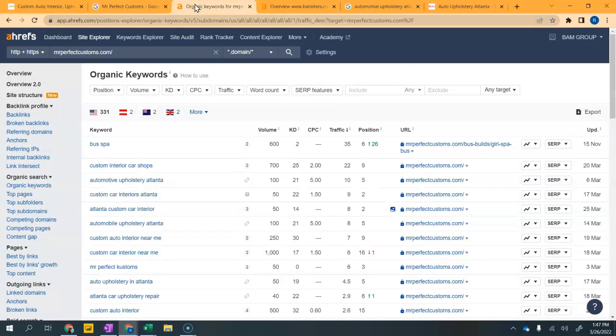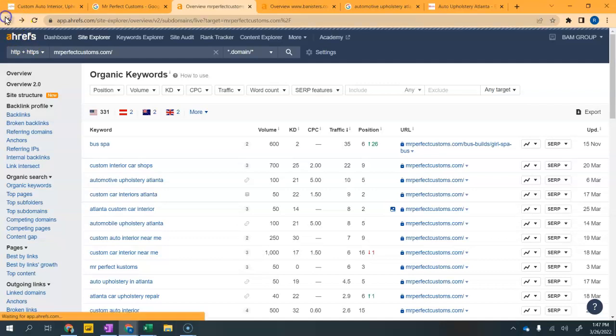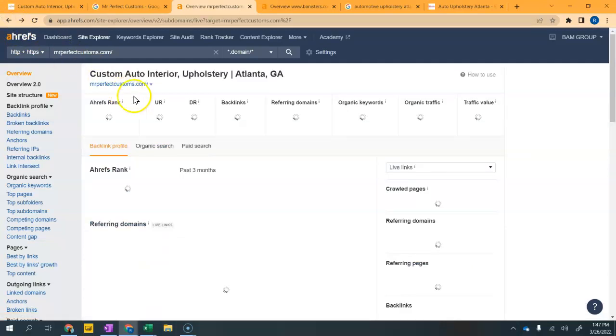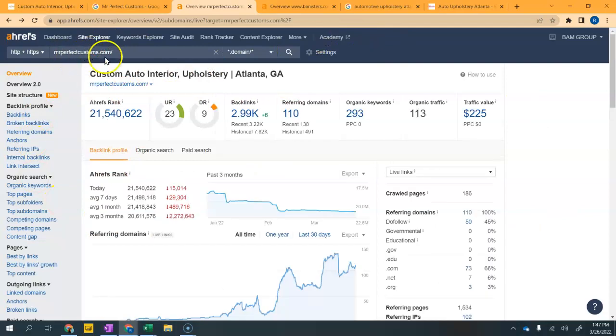I use a cool tool called Ahrefs. This tool is something I pay for. You can use something similar which is free, which is SEO Quake. When I go back here, this is the home page. When I put in your website, this is kind of a snapshot of your online presence.